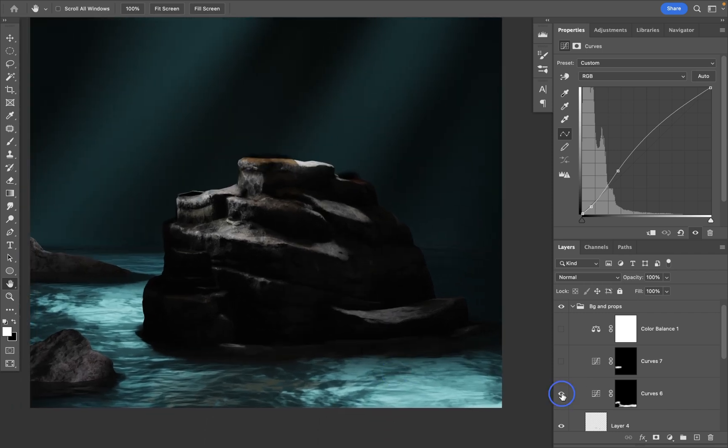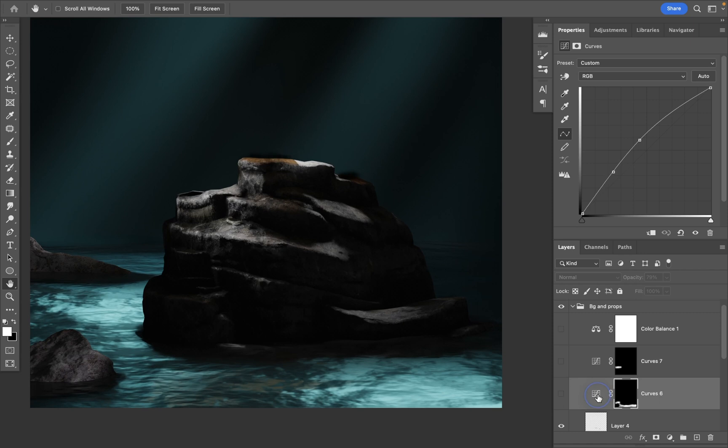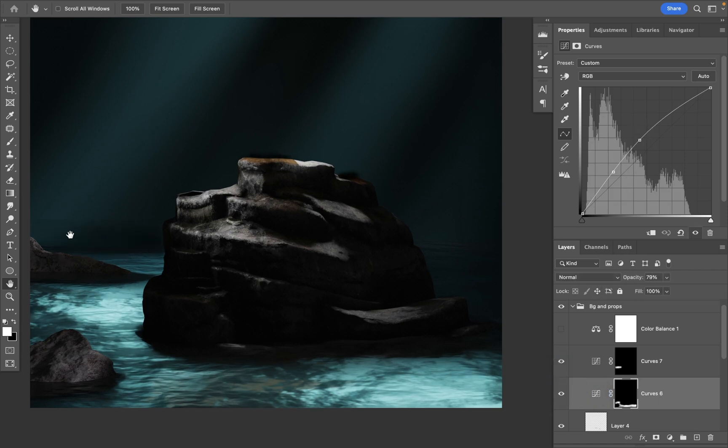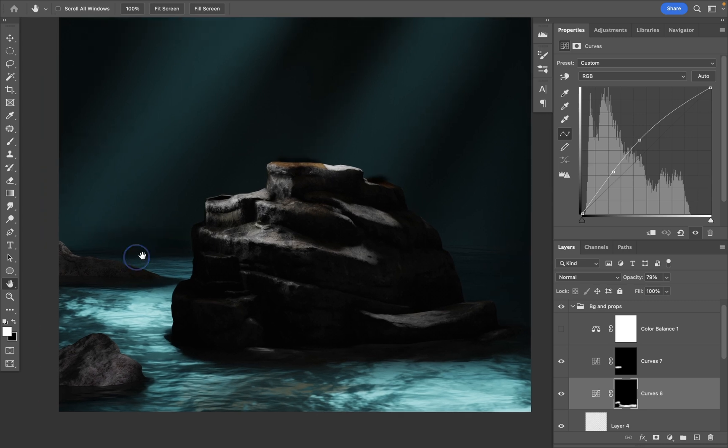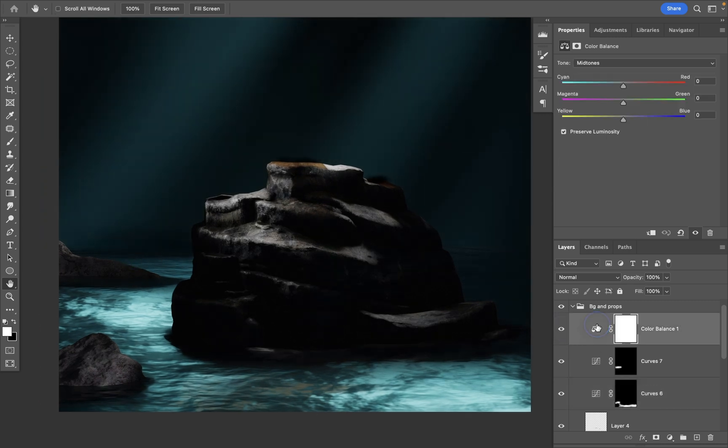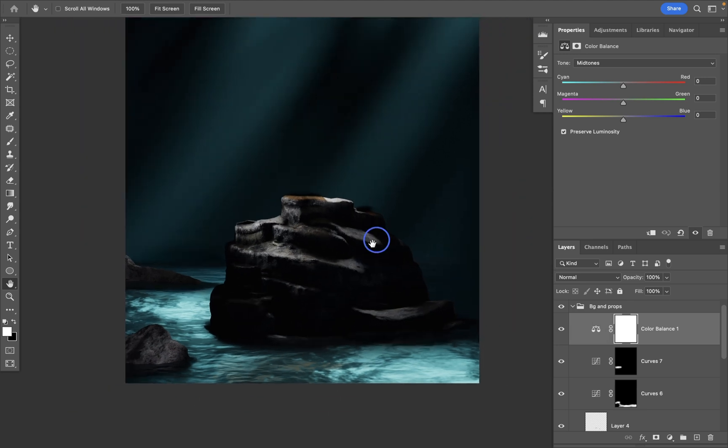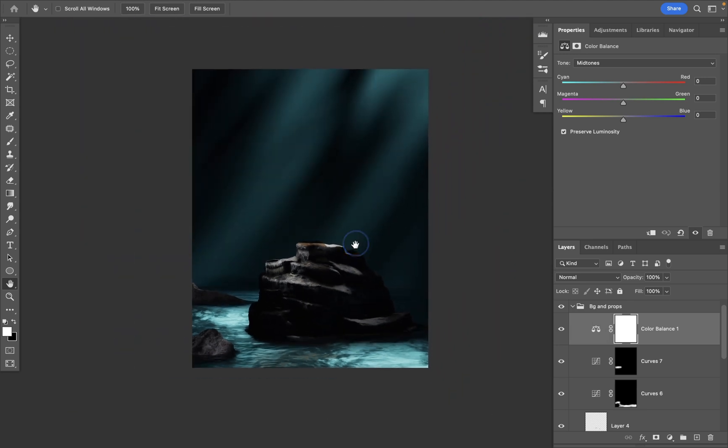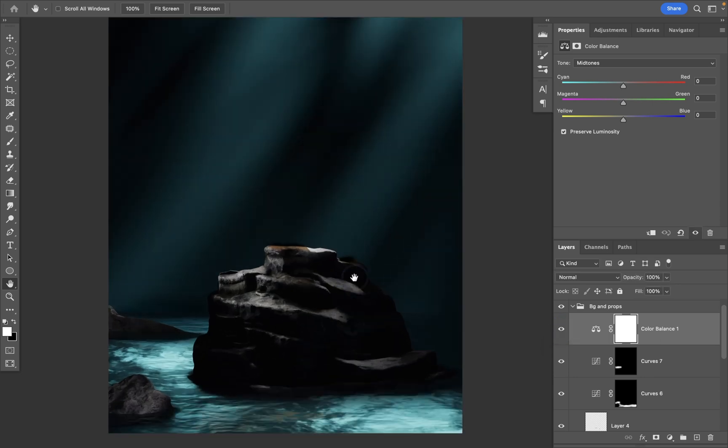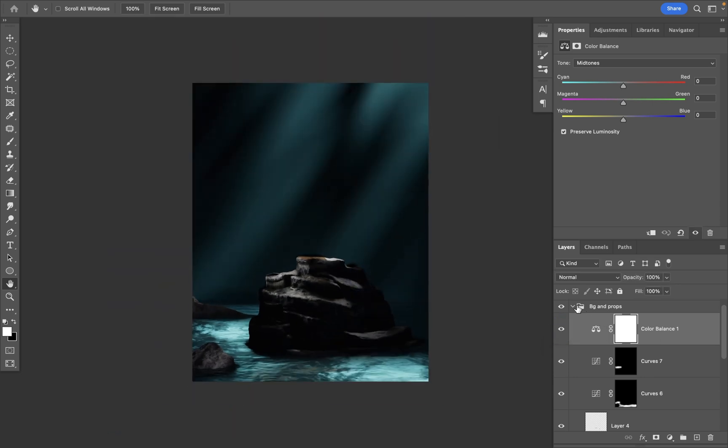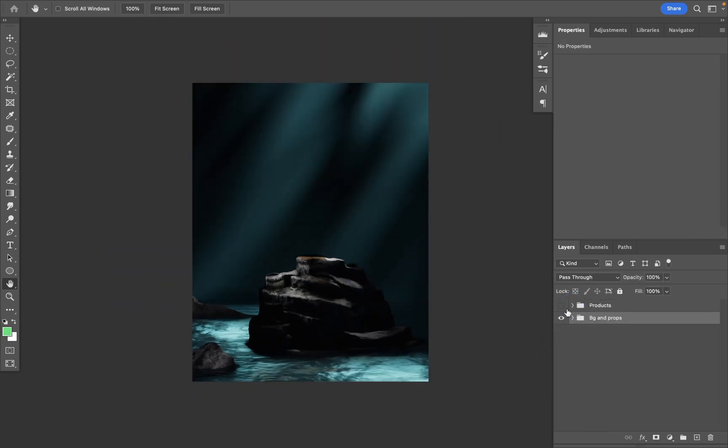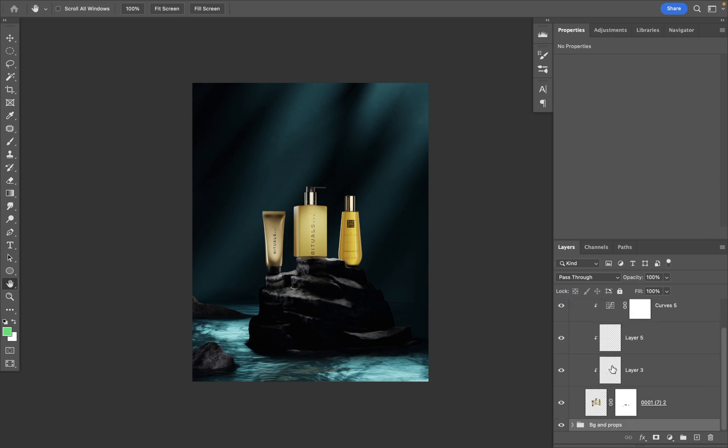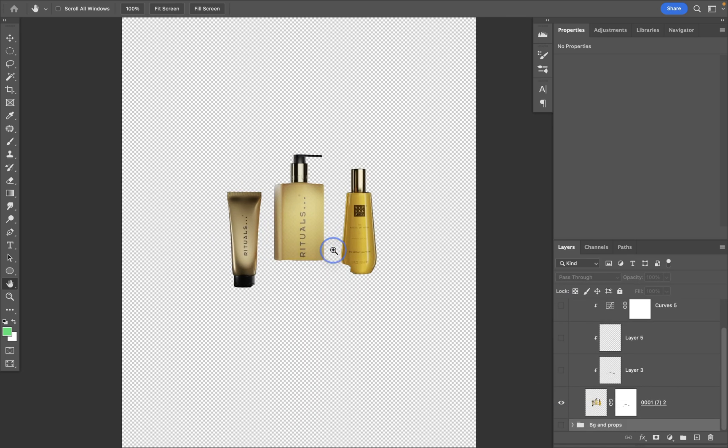I made this part of the water a bit brighter locally using this type of curve. Same for the background right here, I made it slightly darker instead. And I added a color balance adjustment layer to slightly adjust the look of the whole scene. And here's the products, let me turn it on, this is the layer.